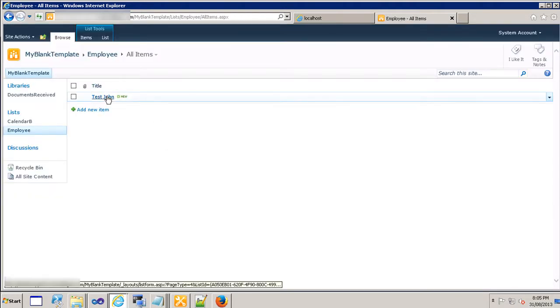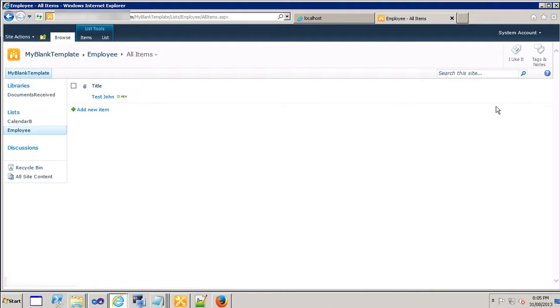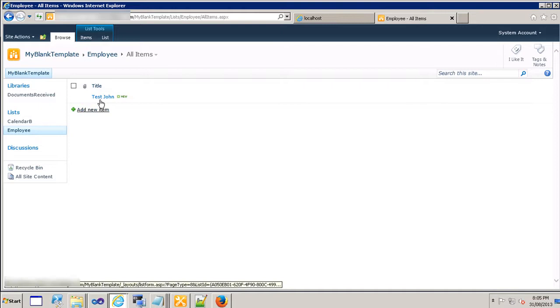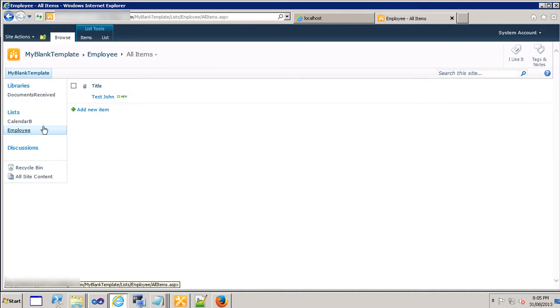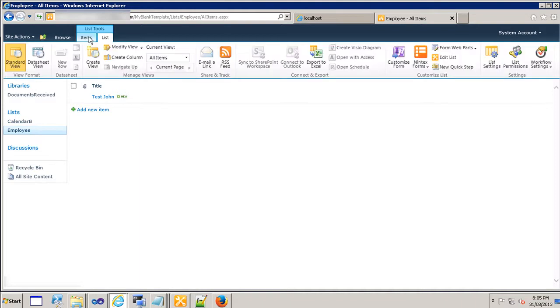That was it. Now let's add couple of fields in addition to the title into the employees list. To do that I'm going to click on the list tab here, you can call it the tab or menu tab.